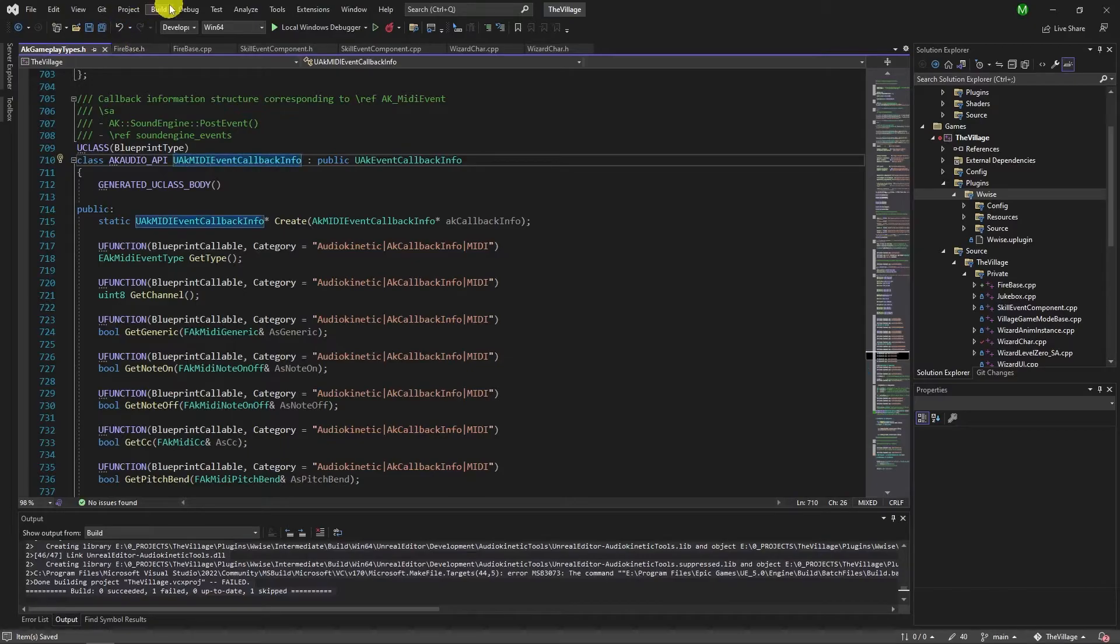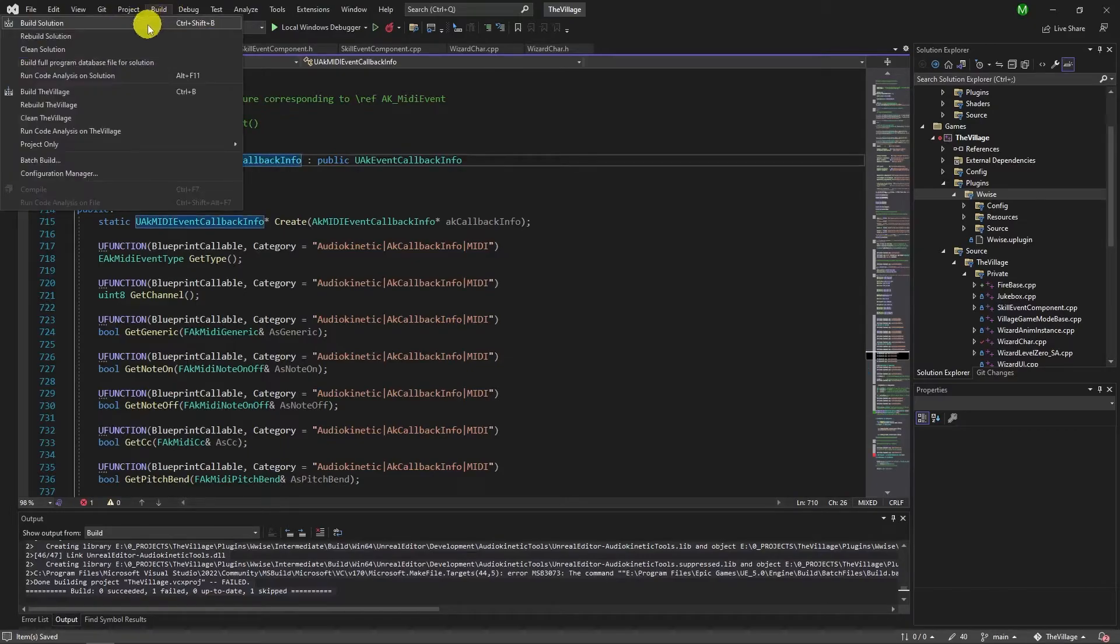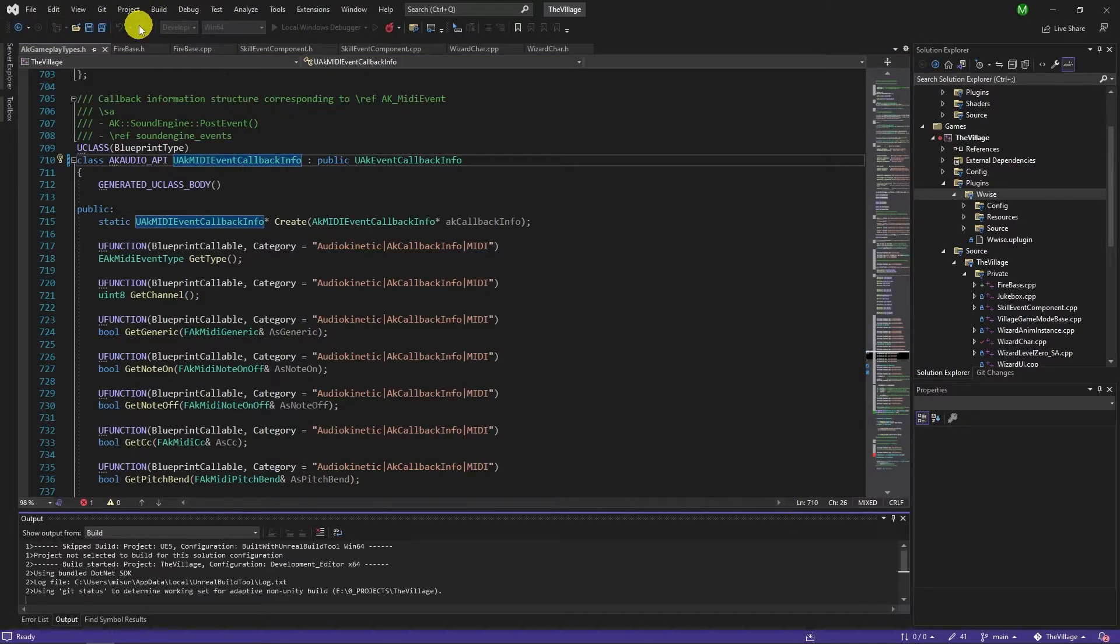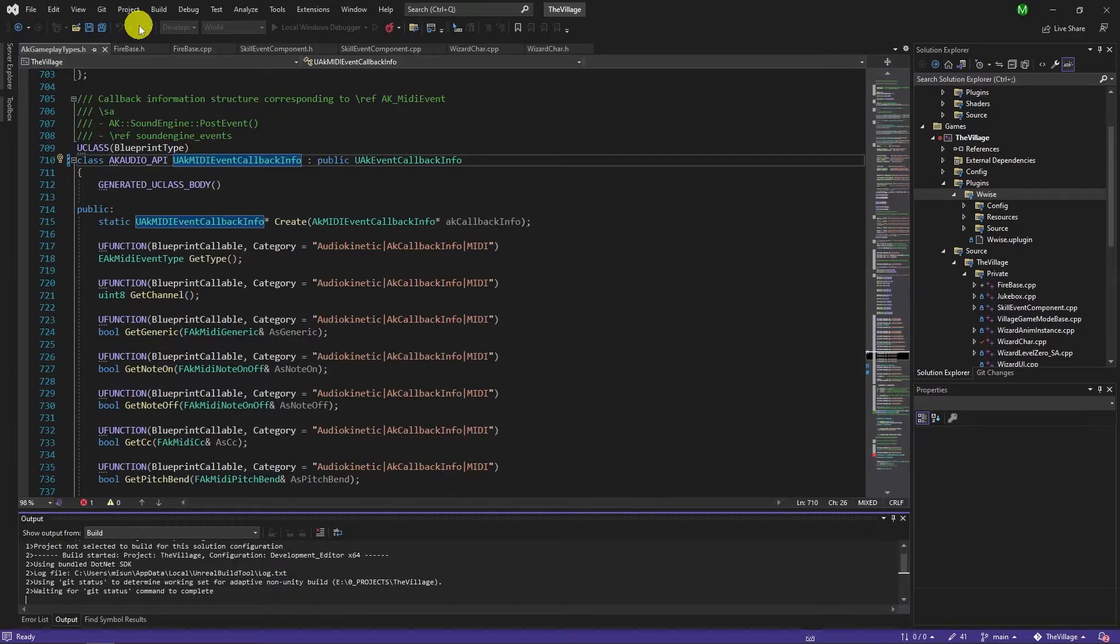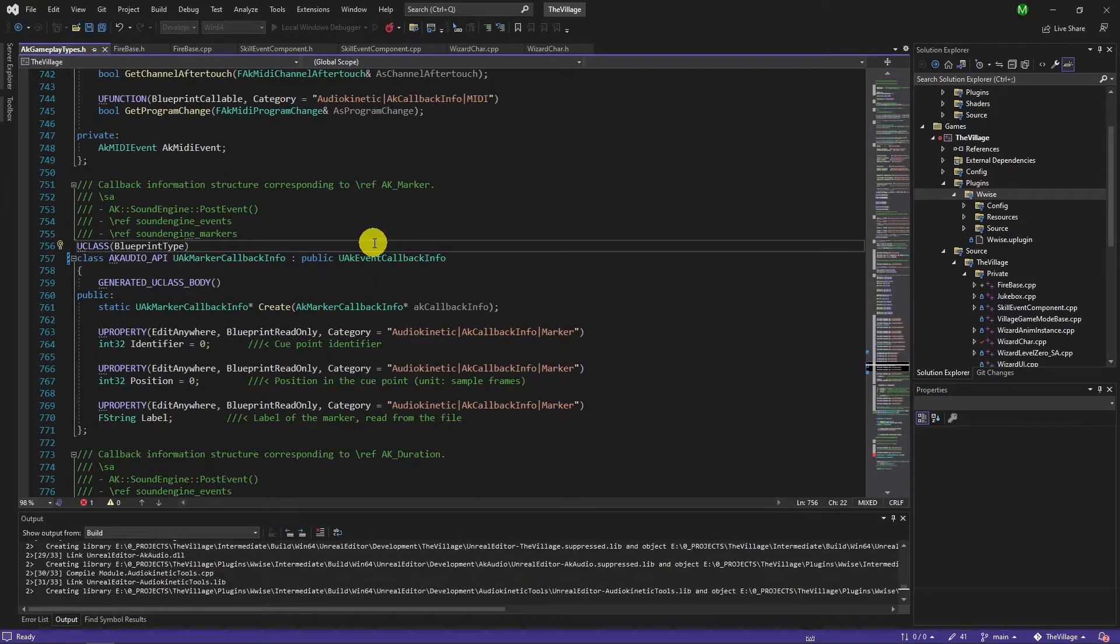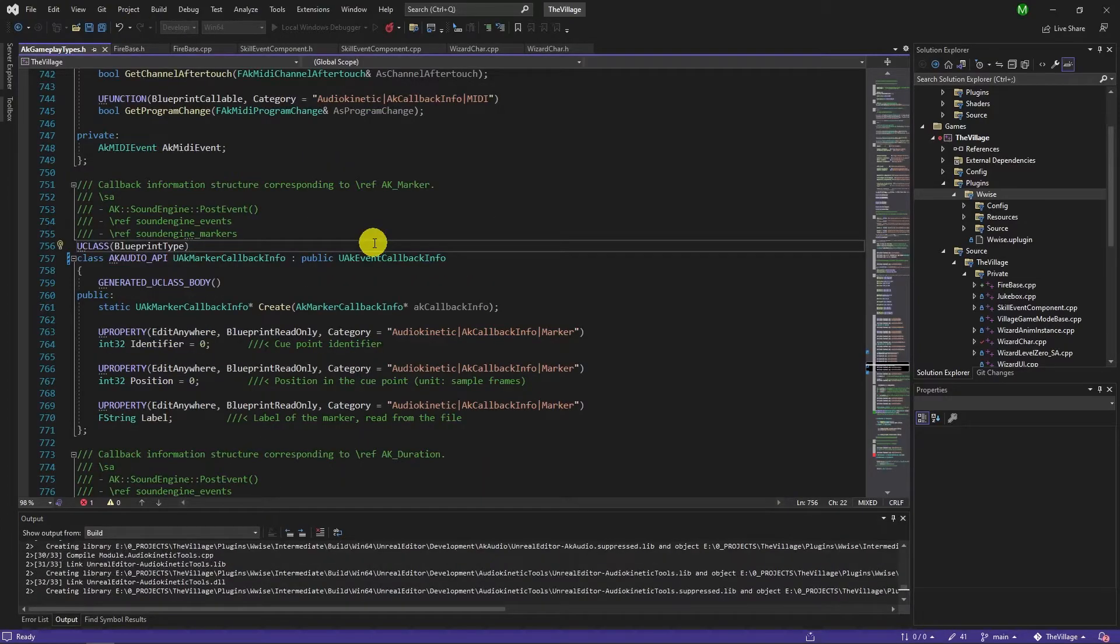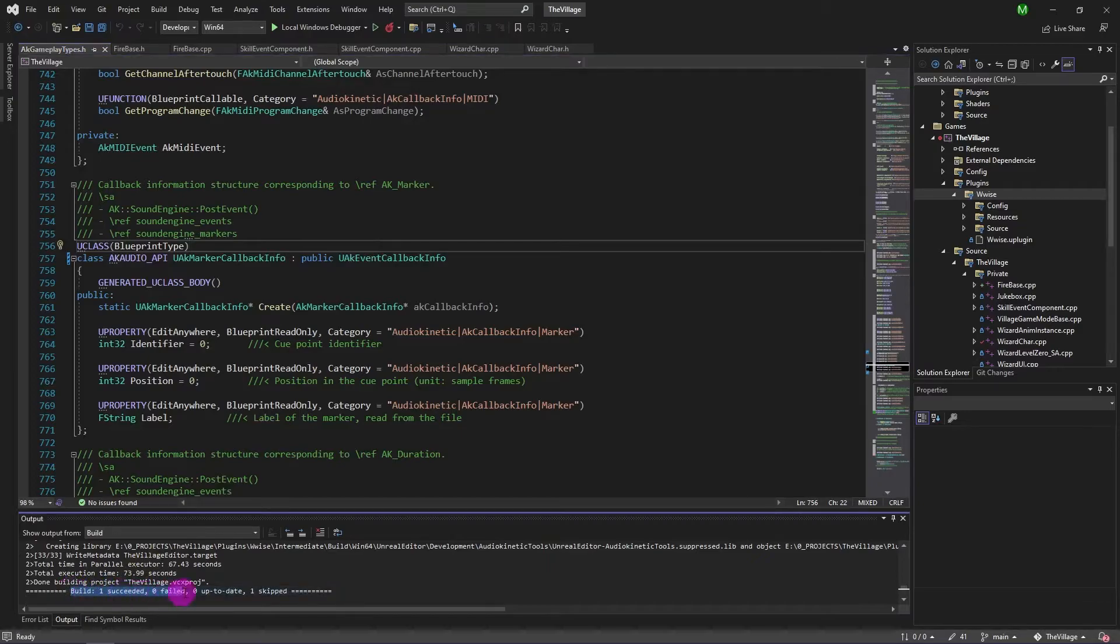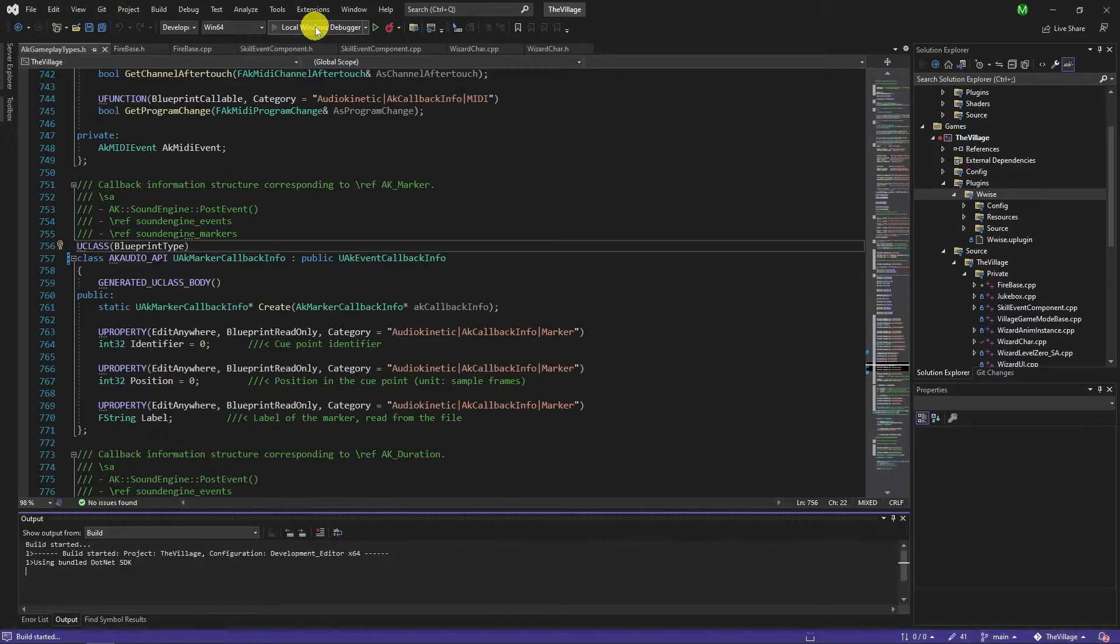Now we can build the project again and it shouldn't give an error. And it built without a problem. Now we start the Unreal project and test this code.